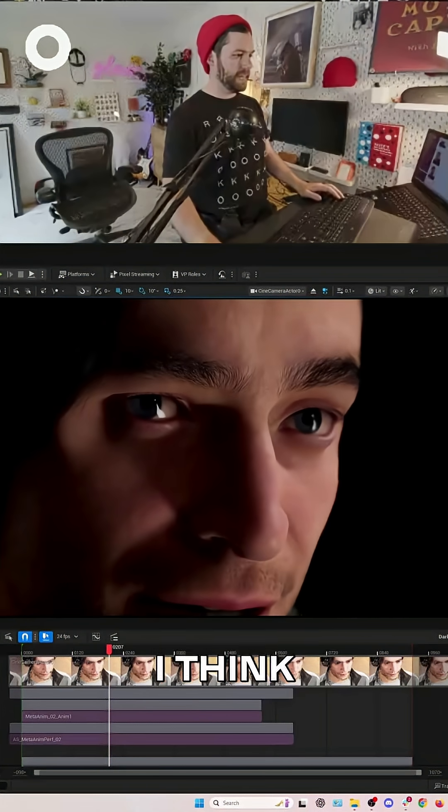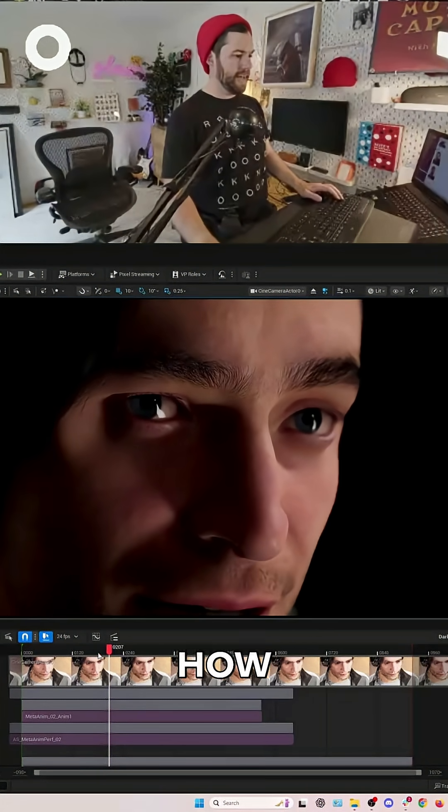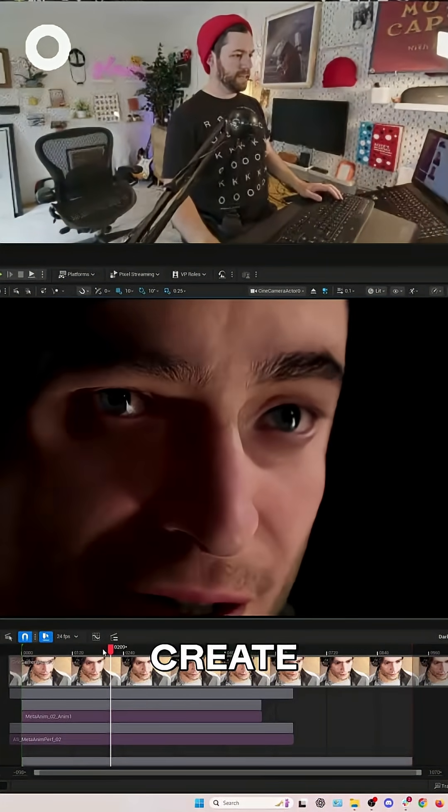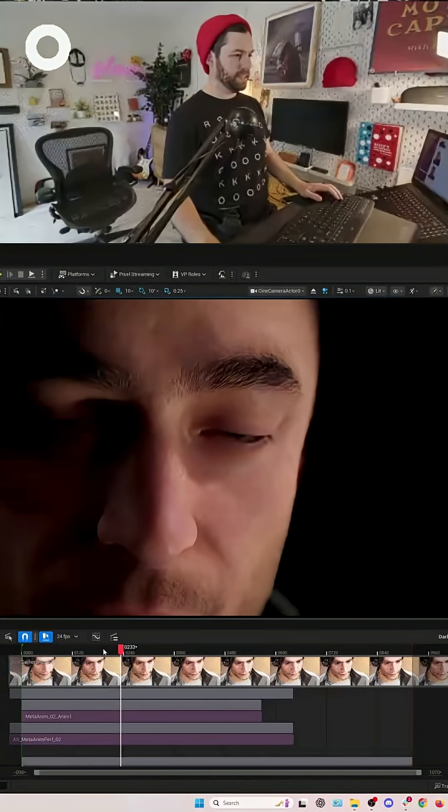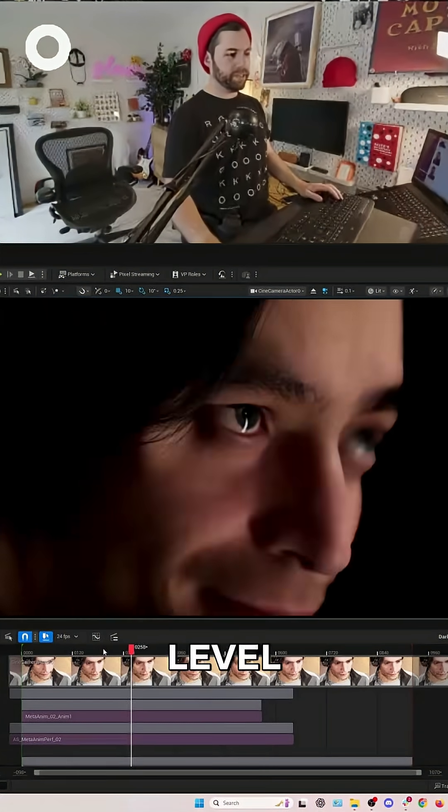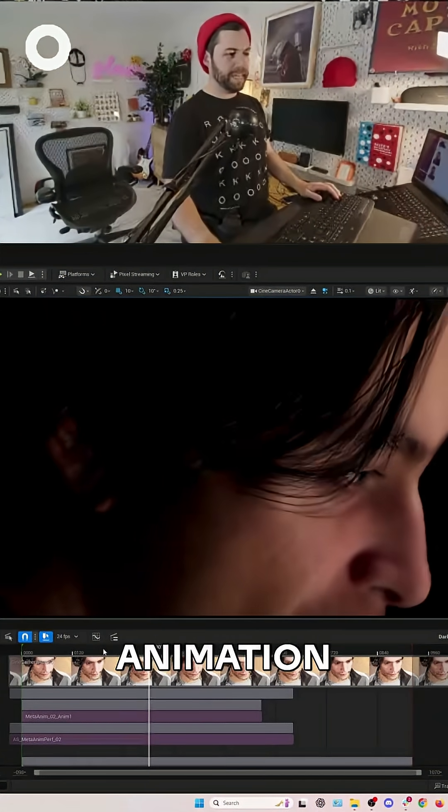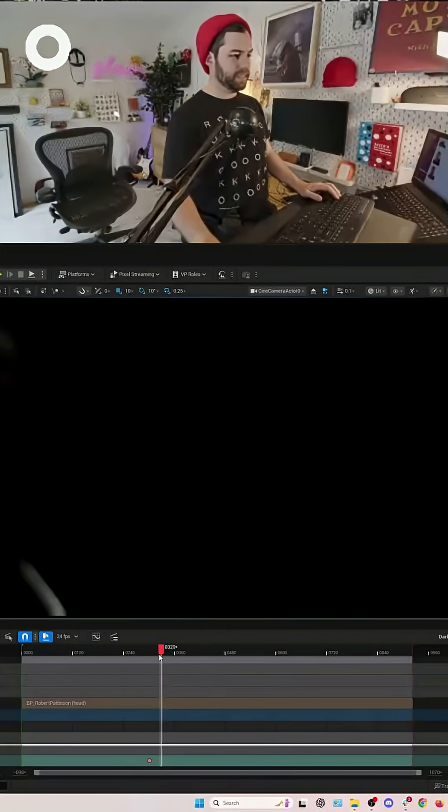Now, you could easily see, I think, how you could create AAA-level animation from this.